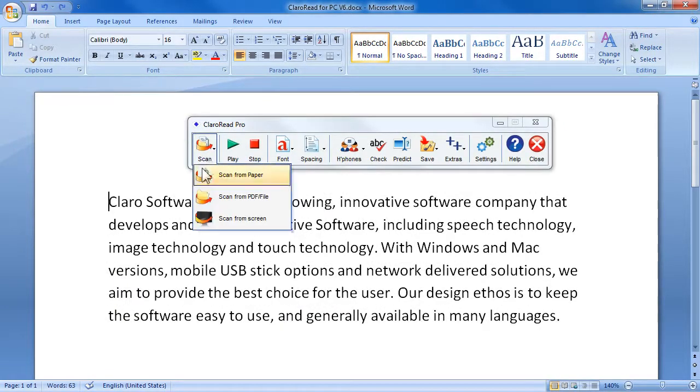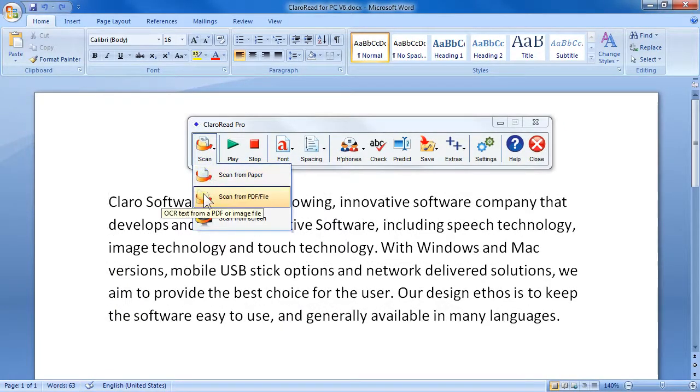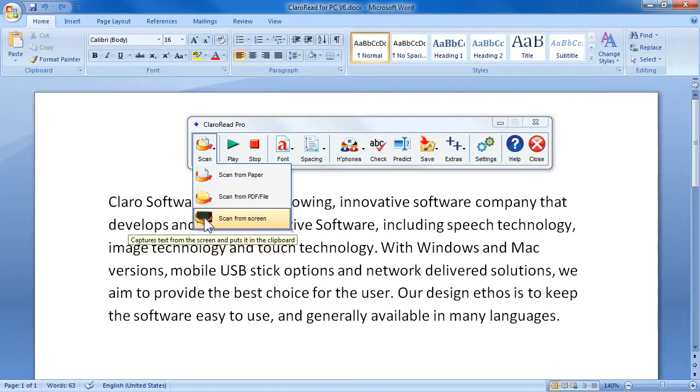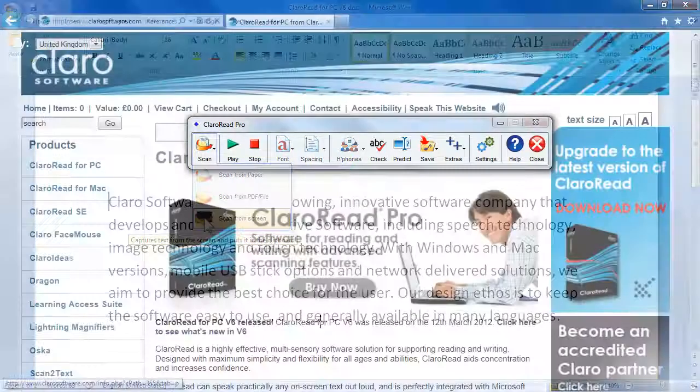Scan paper documents and convert PDF files into Word documents, or use the new scan from screen mode to convert inaccessible text.